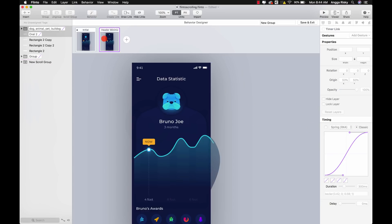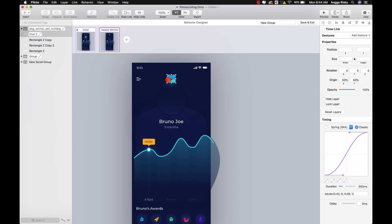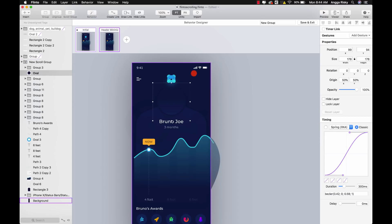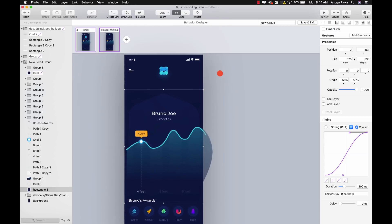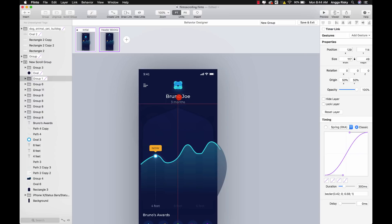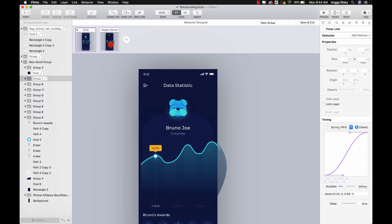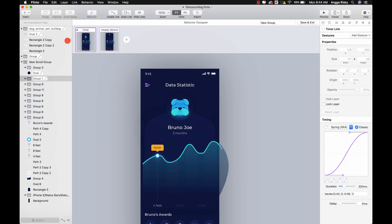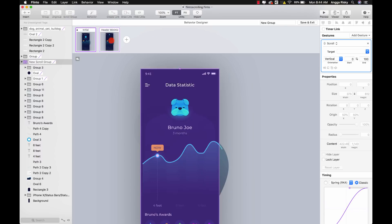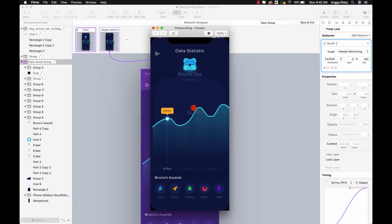Now the dog has moved to the top so we don't need the placeholder anymore — set it to 0% opacity. For the background, just leave it. For Bruno Joe, move it to the top and set the opacity to 0%. Now select the initial state, then select the new scroll group and create a link pointing to 'header minimizing.' Preview it — when you scroll gently you'll see the animation. Nice!